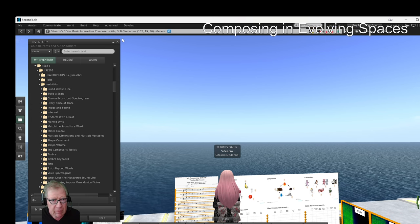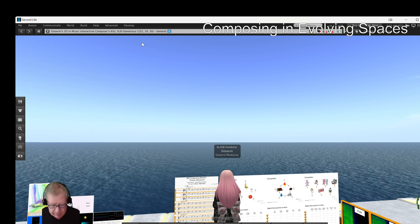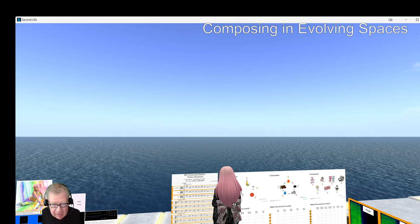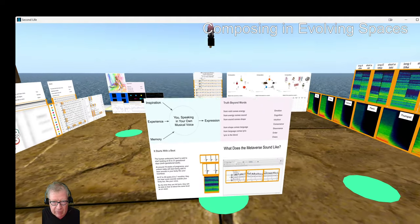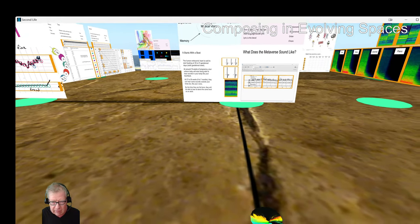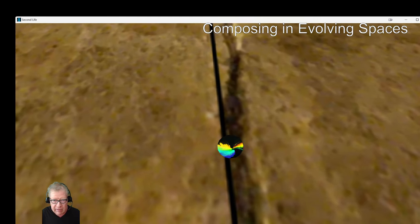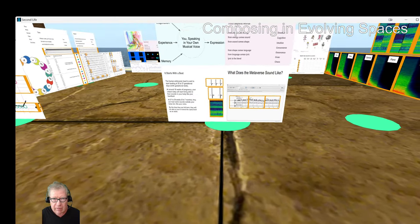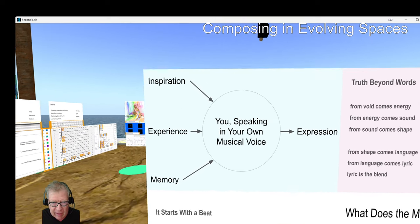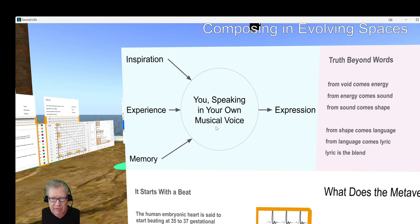Let's take a look at what the exhibit is. We'll turn off the interface and use our free cam to show it off. As you come at the entry point, this is our exhibit emblem. The emblem is: from void comes energy, from energy comes sound, from sound comes shape. This is our poetic introduction — truth beyond words. The left-hand side is the exhibit purpose: to express yourself musically, speaking in your own musical voice.